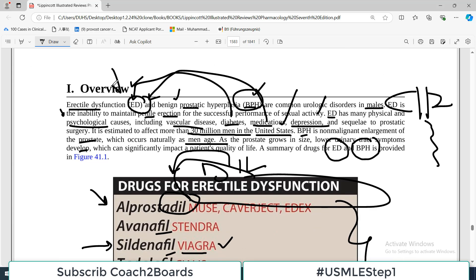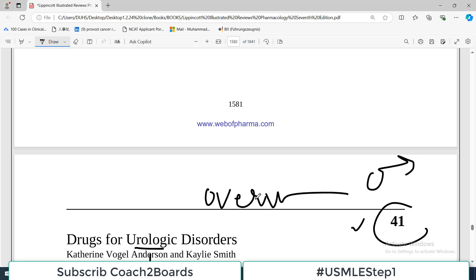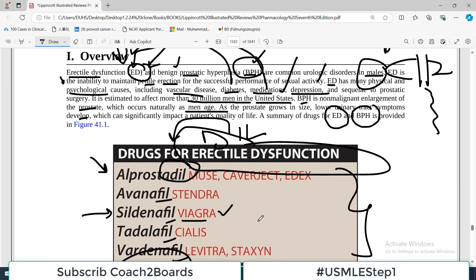Erectile dysfunction and BPH are both diseases affecting males only, so I call this a very masculine chapter. Stay tuned — the next video will be on erectile dysfunction, and after that, the next video will be on BPH. All the very best. Take care of yourself.